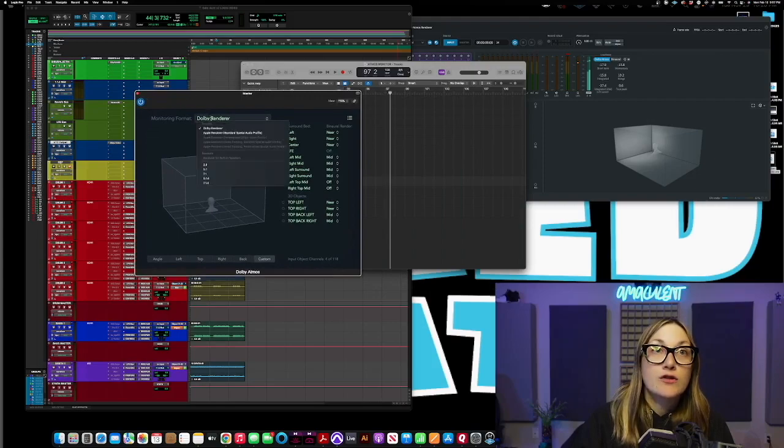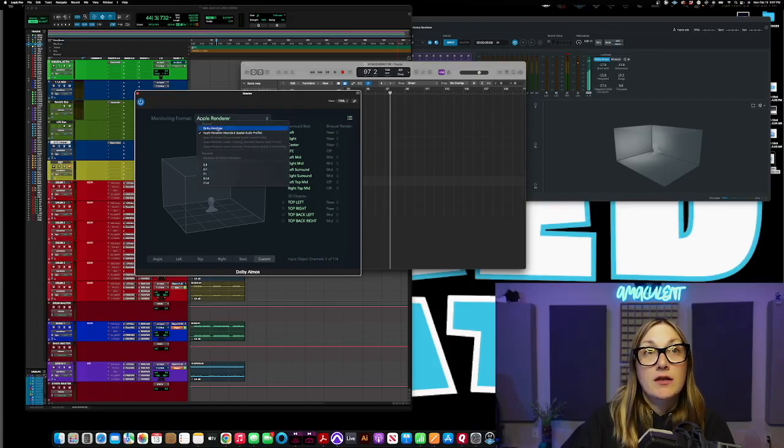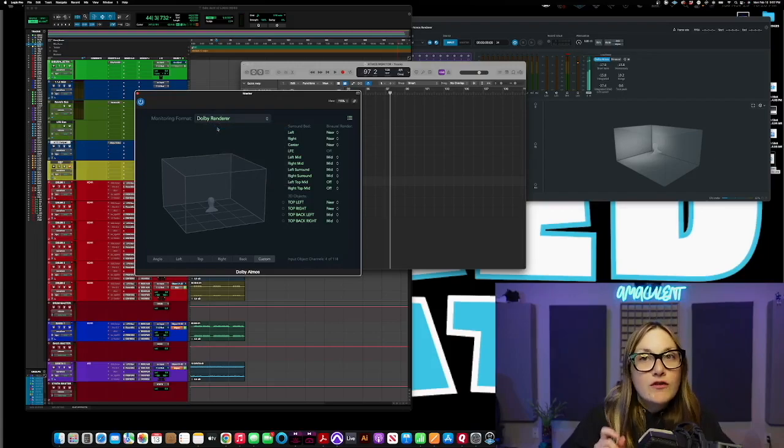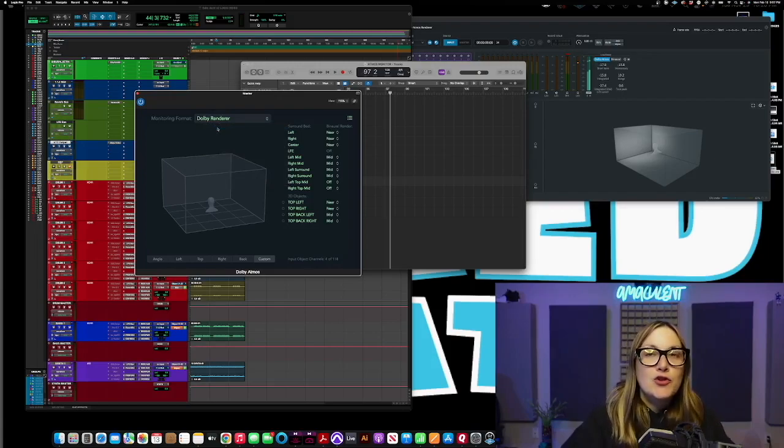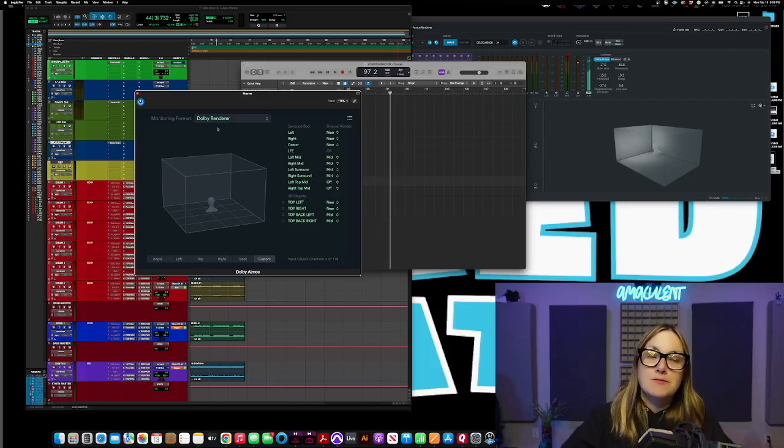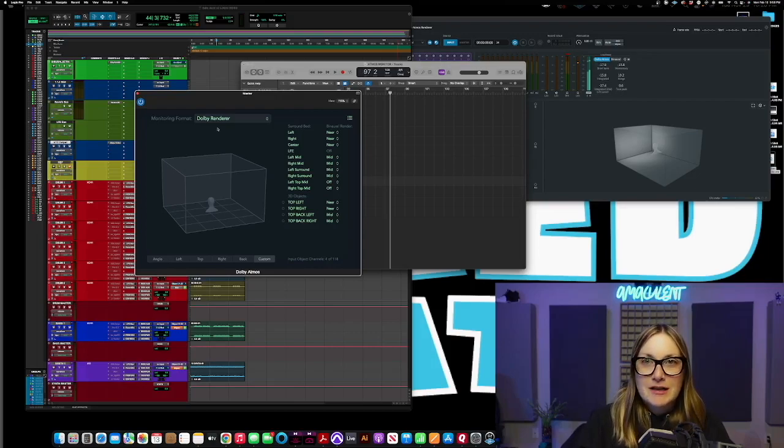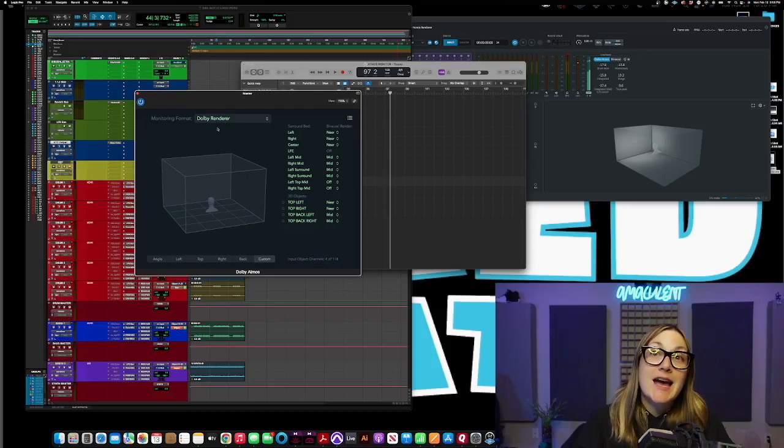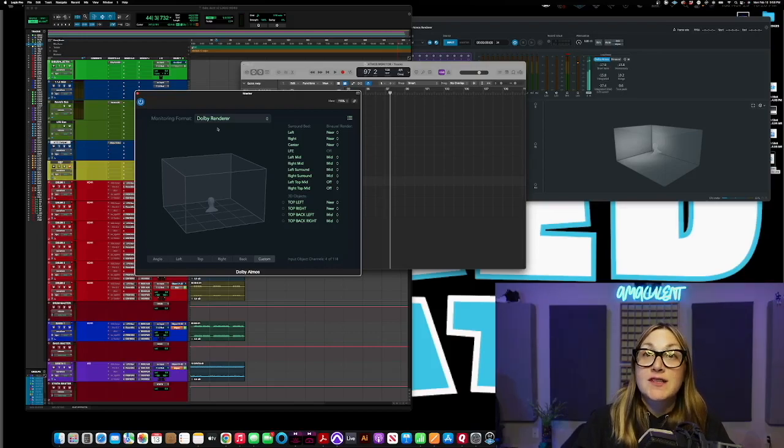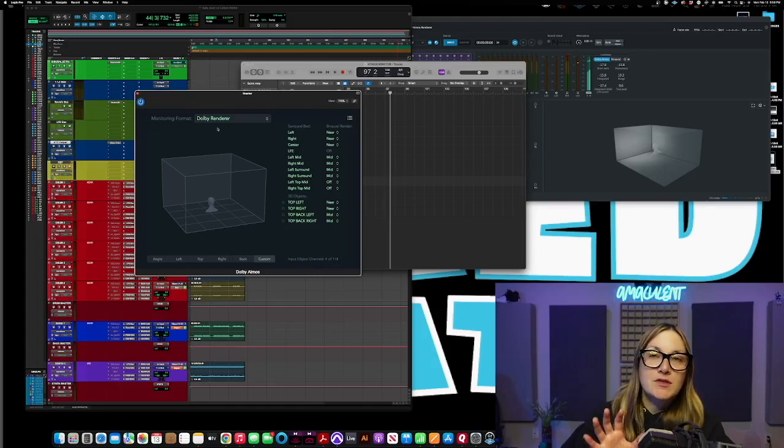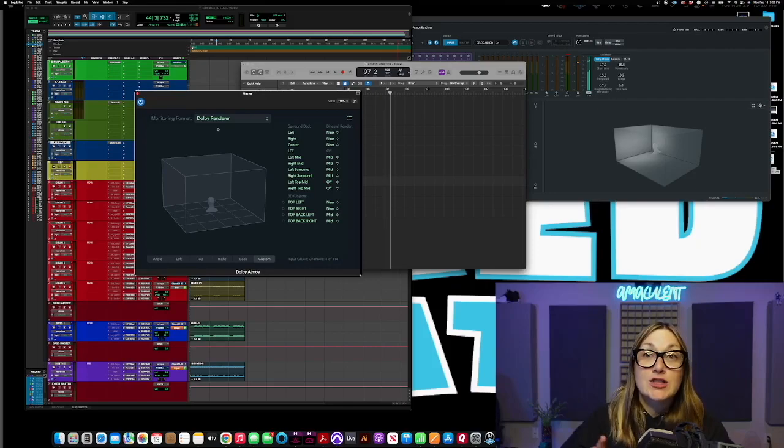And now how do you bring up the monitor plugin again is it's always just clicking Atmos right here. And now you can switch between the Apple renderer and the Dolby renderer while you're mixing and it's crazy. I will give you a slight tip here that you can't really EQ things to make them sound similar. These two things just sound different.